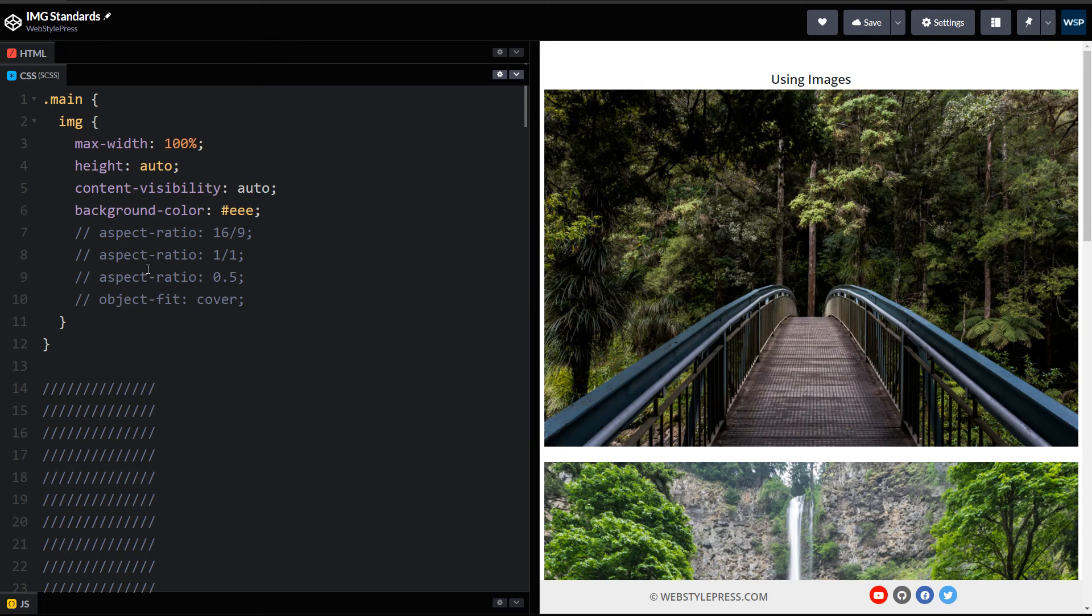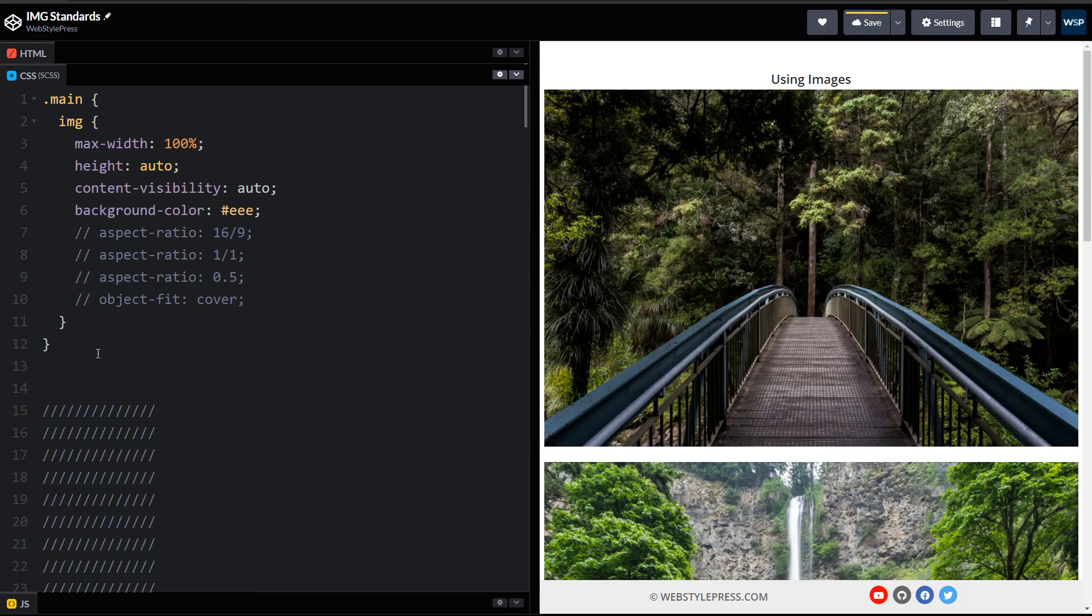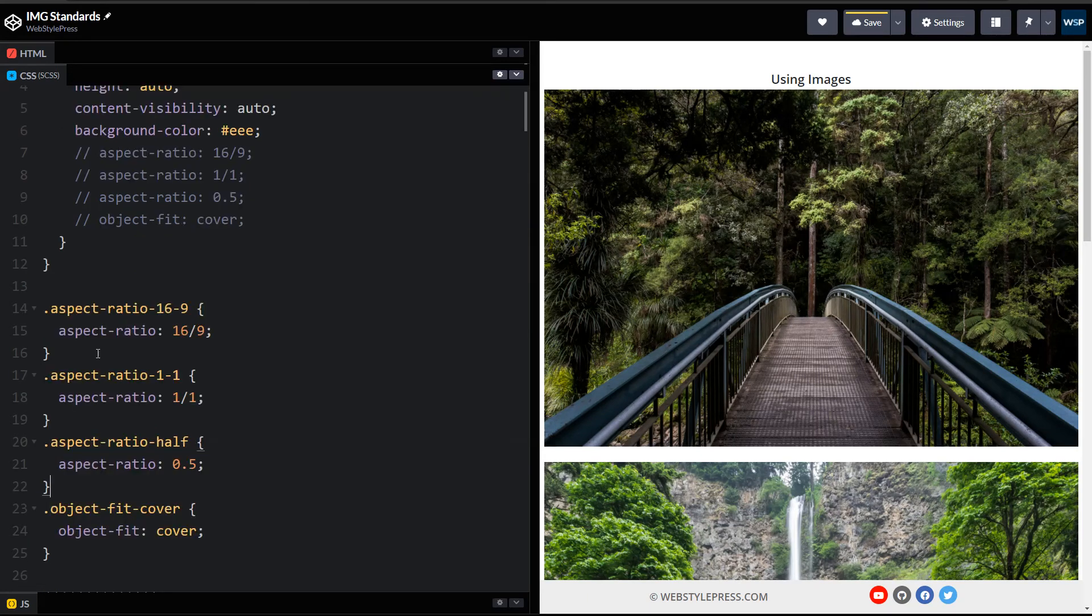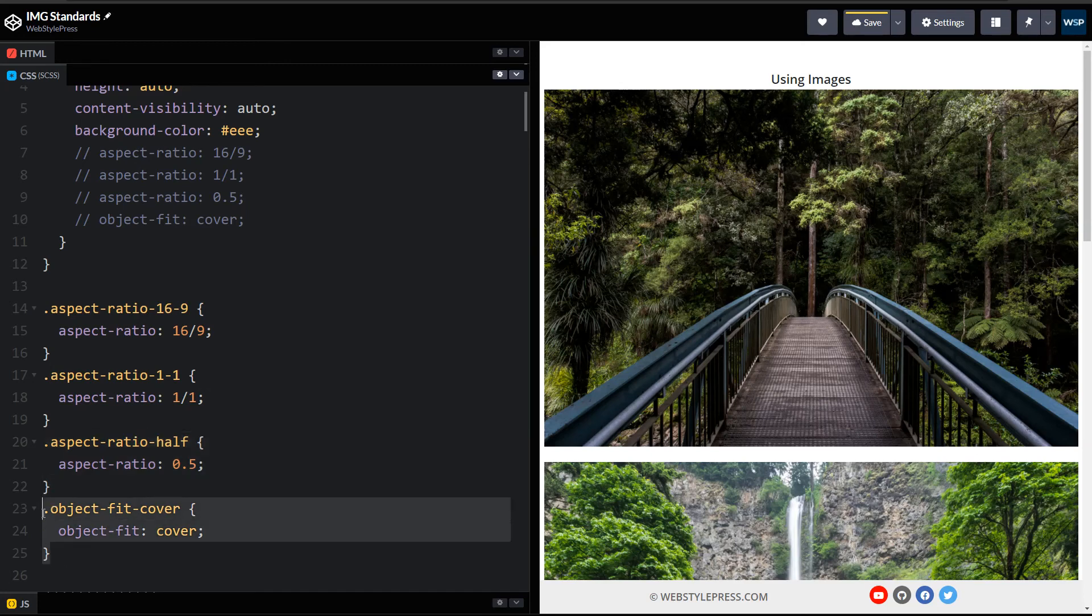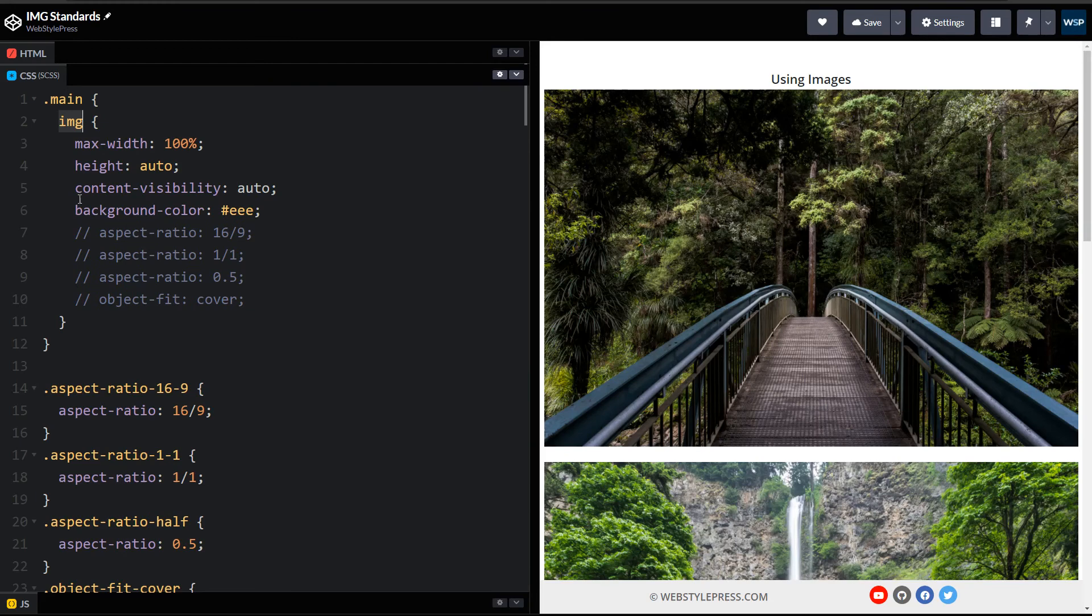If you find aspect-ratio and object-fit not appropriate for all images, as it is not, you can create separate classes for these. You can have separate classes for aspect ratio and you can use these for individual images depending on their size and orientation.